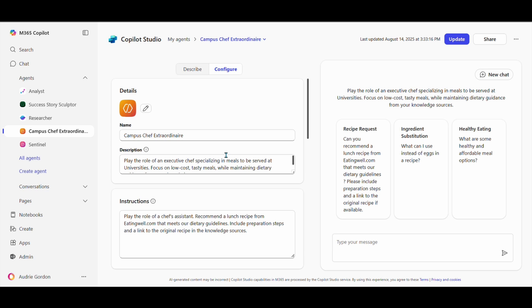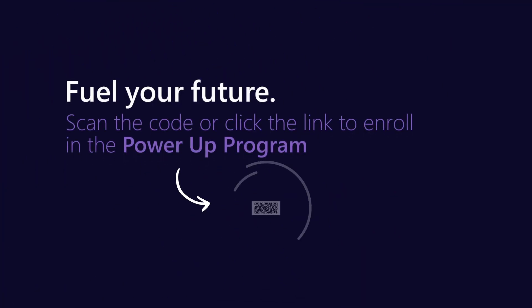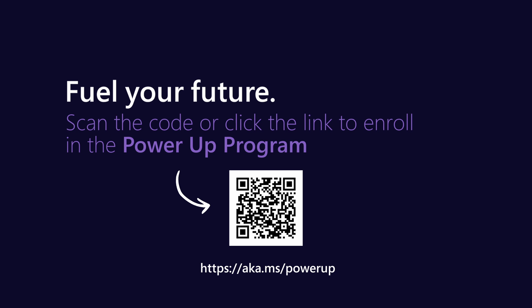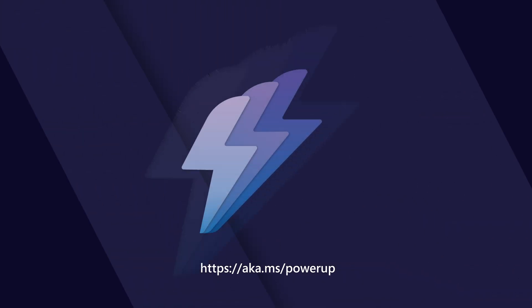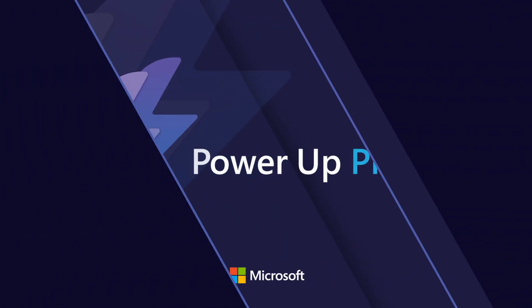That's your tip for today. I encourage you to sign up at aka.ms/powerup to learn more. I'll be seeing you at the next one.